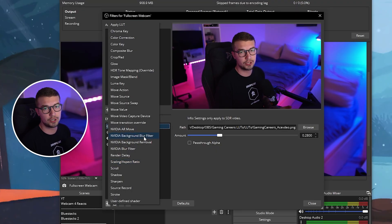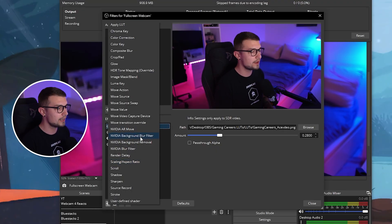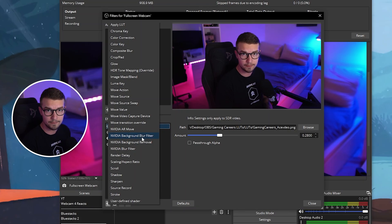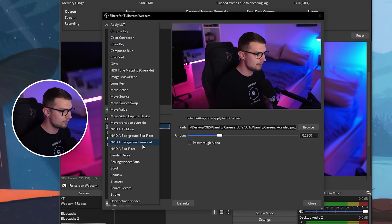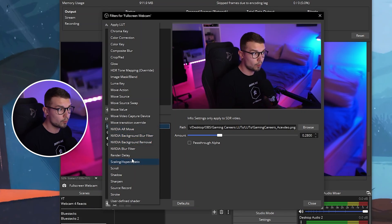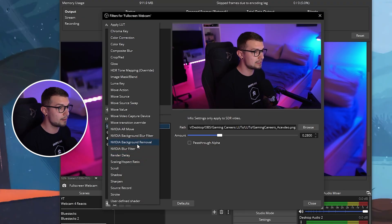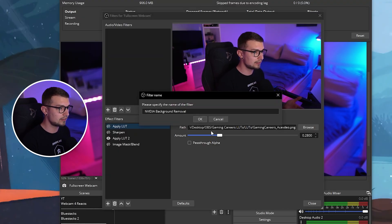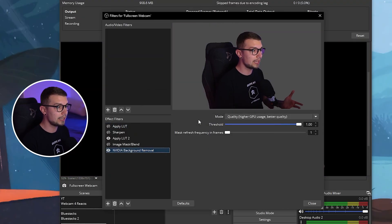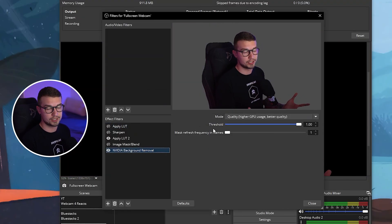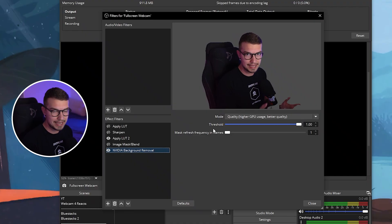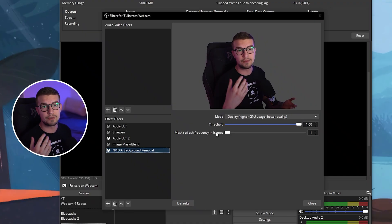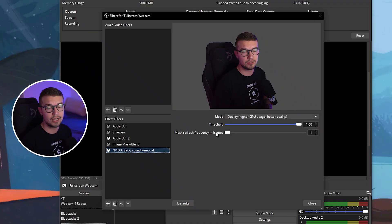Now, if you downloaded only the video effects, you will see the background removal and the background blur. If you downloaded everything else, you will see everything else. What we're looking for is the background removal, and if we click on that and we click on OK, it simply works. That's it. It works fine. It removes the background.